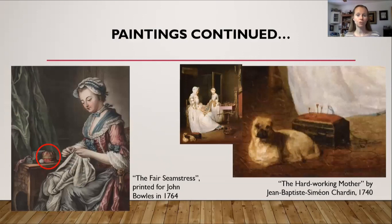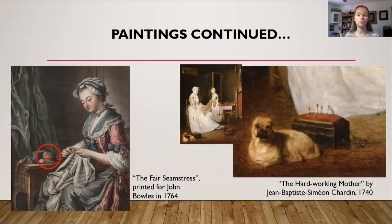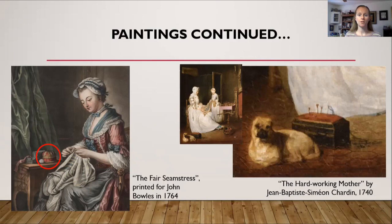Here are more historical examples. On the left is a painting from 1764 where the pin cushion is a decorative item sitting on a table. On the right, a painting from 1740 shows a box next to a dog with a pin cushion on top, with pins sticking out of it. So why were pin cushions so important?